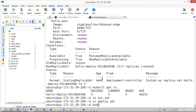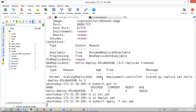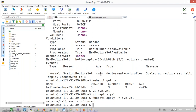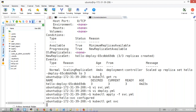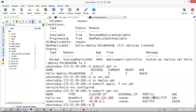Now deploy the service: kubectl apply -f svc.yaml. The service was configured. Let's get the service object — the NodePort is running on port 31000. Let's access the application now.